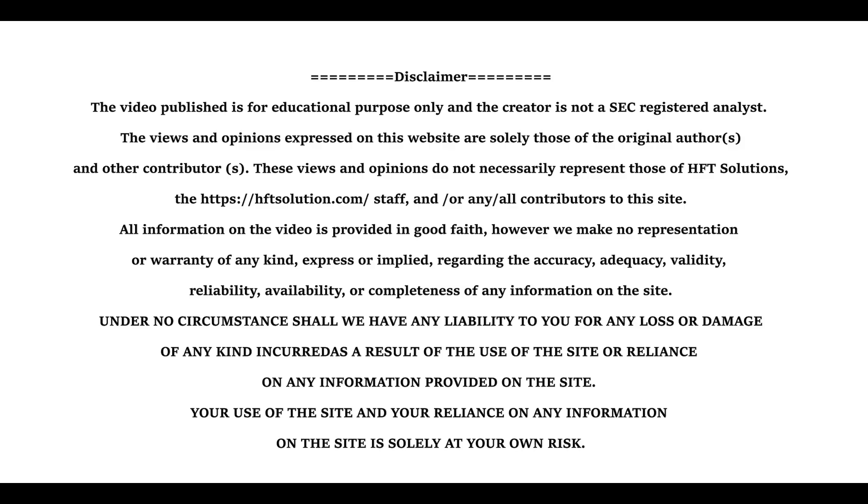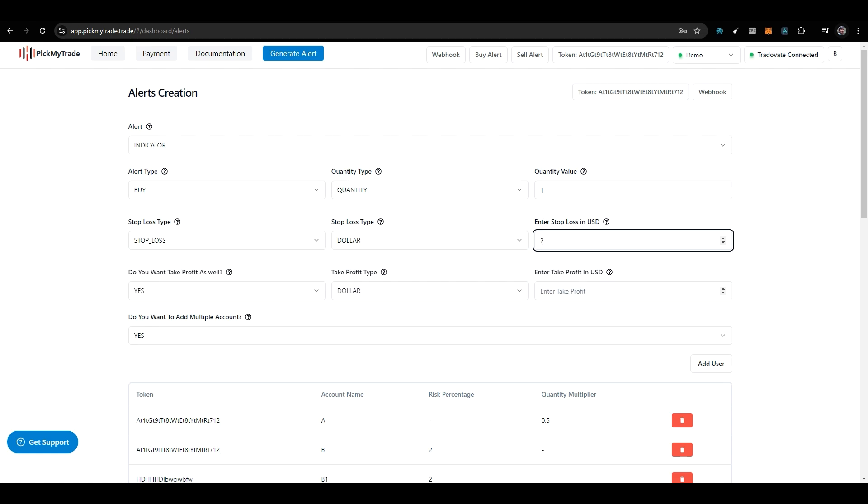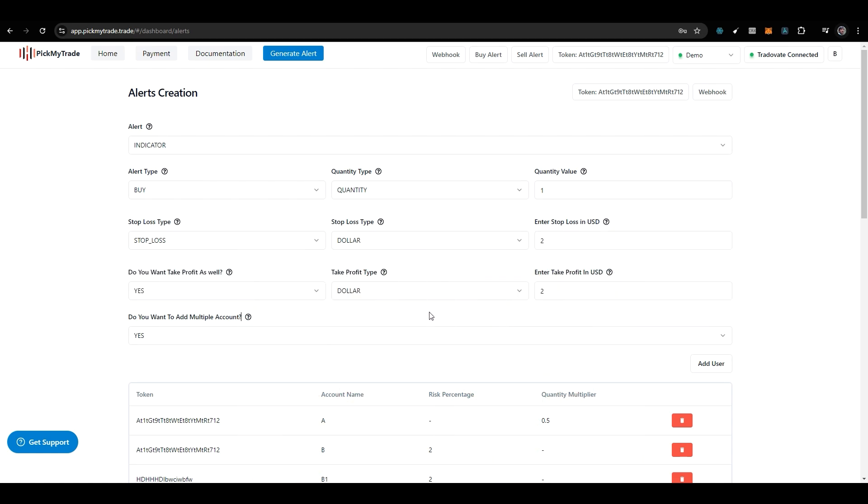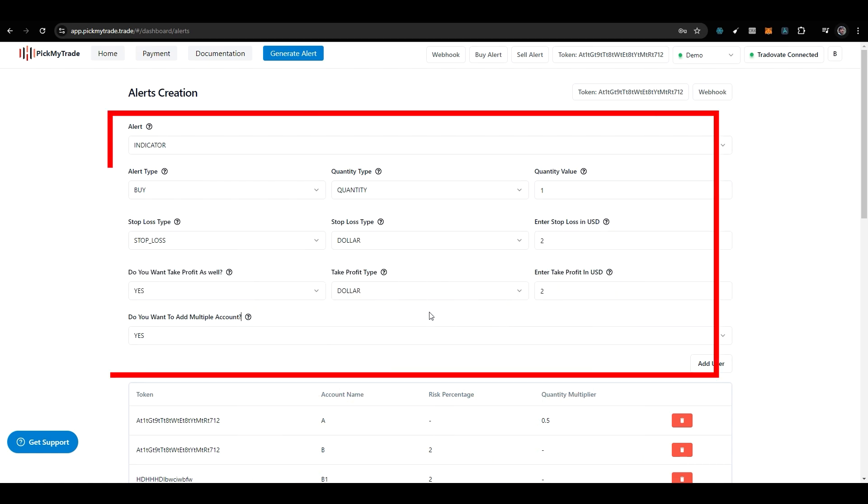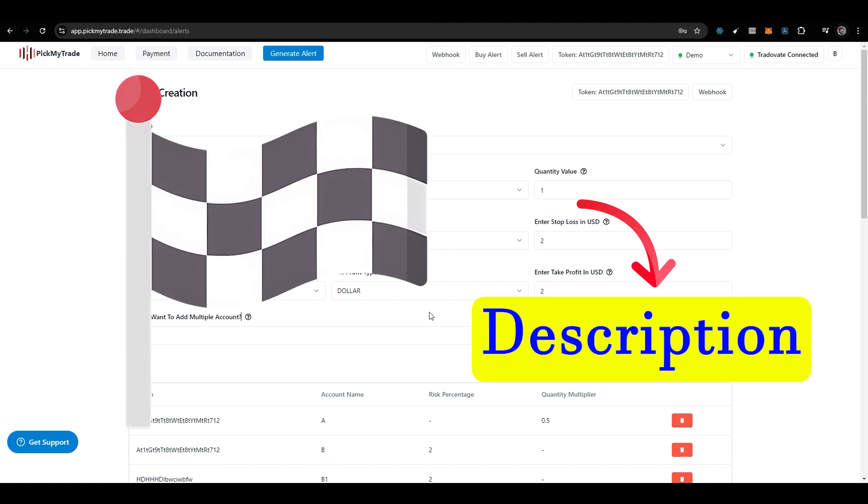Hello friends. In this video, I will explain how to create a trailing stop. In the previous video, I explained all the other fields, and if you want to know about them, I will put a link in the description.